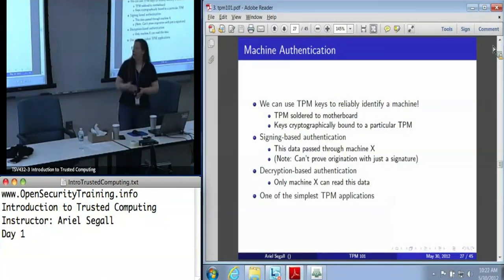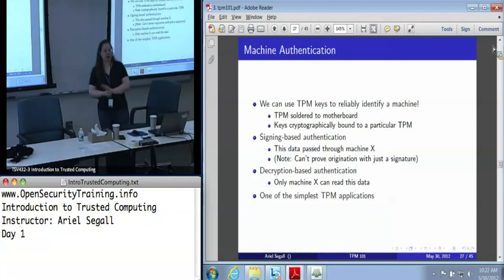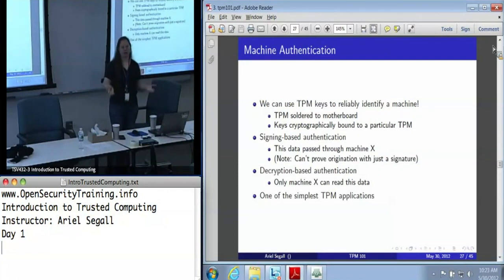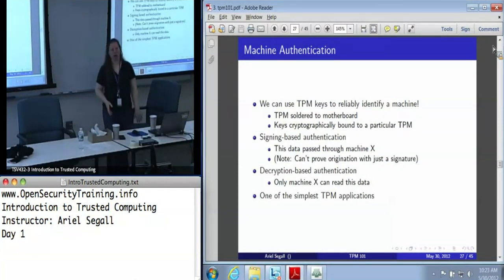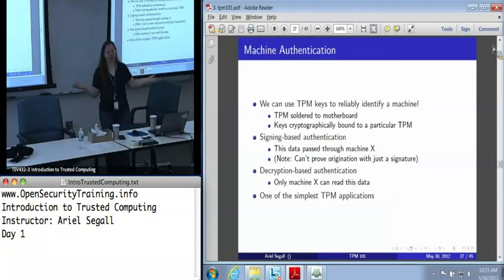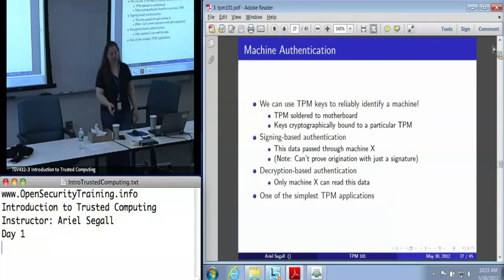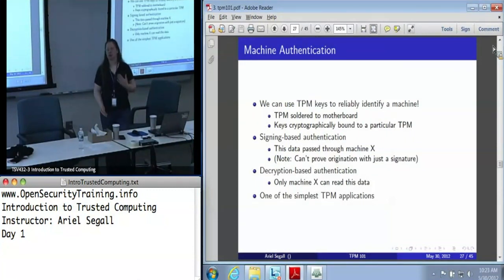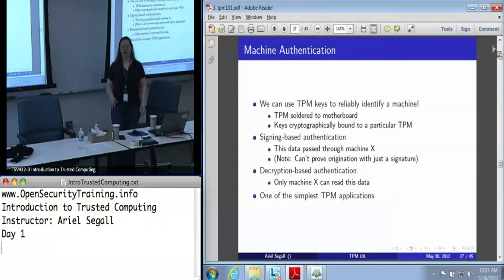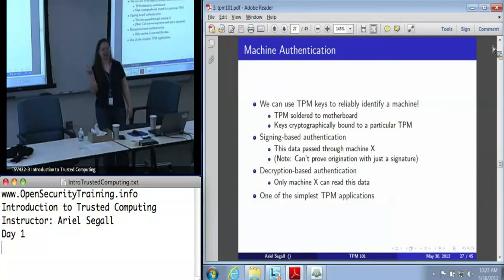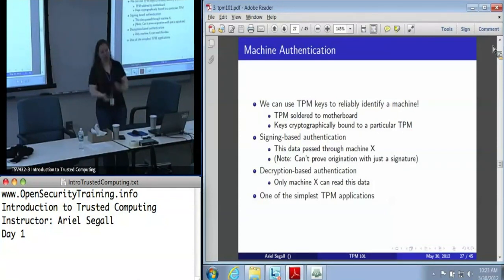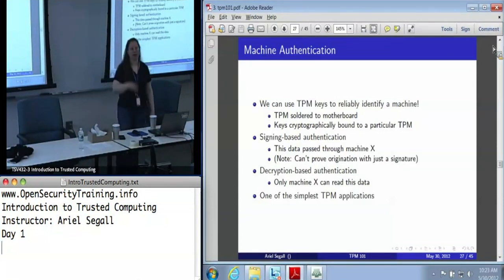The other is decryption-based authentication, and this one is not quite as intuitive. I can encrypt data and ship it across the network — I can even publish it in the New York Times — and I will know that only machine X can read it. I can use this for secure data distribution, but I can also use this to say anyone who shows up with that data in hand, machine X must have read it. And depending on how I design the protocol, I might even be able to prove that that is machine X as a result.